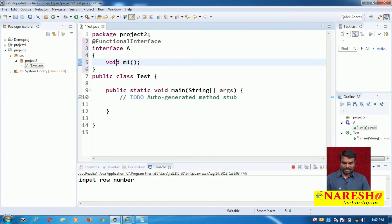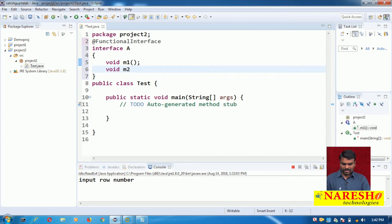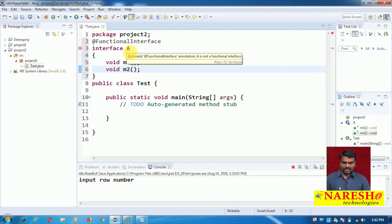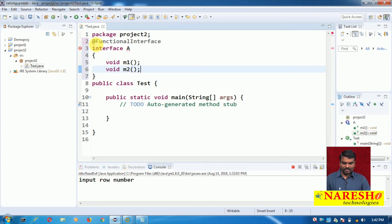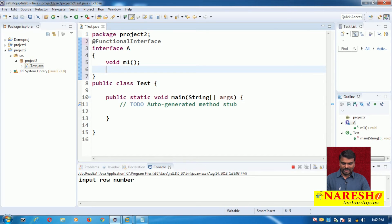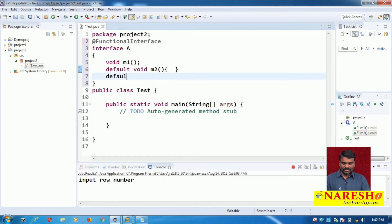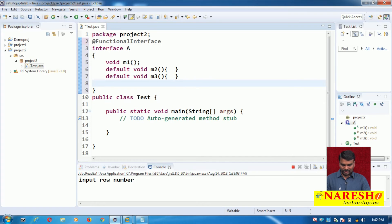It can have only one abstract method. If I write one more abstract method, the compiler immediately gives an error saying the @FunctionalInterface annotation is invalid because it is not a functional interface. Can I write default methods? Yes. I can write default void M2, default void M3 — any number of default methods. I can also write static method M4. A functional interface can contain default and static methods, but only one abstract method.